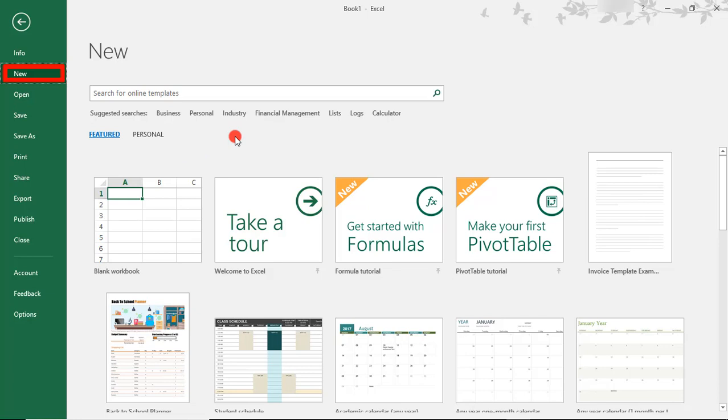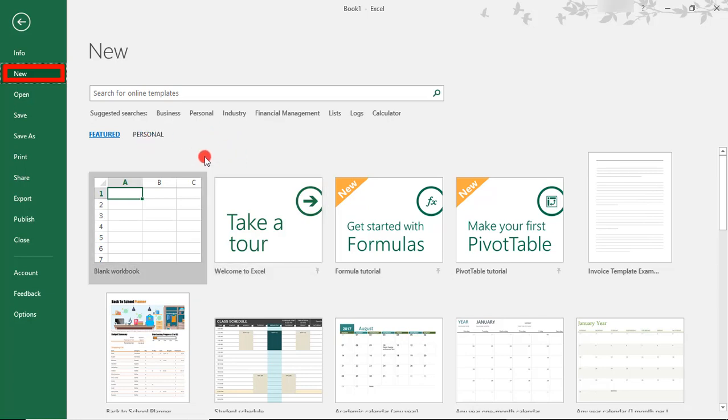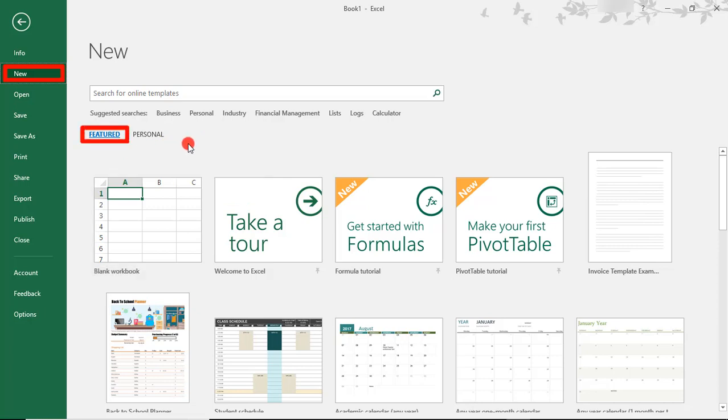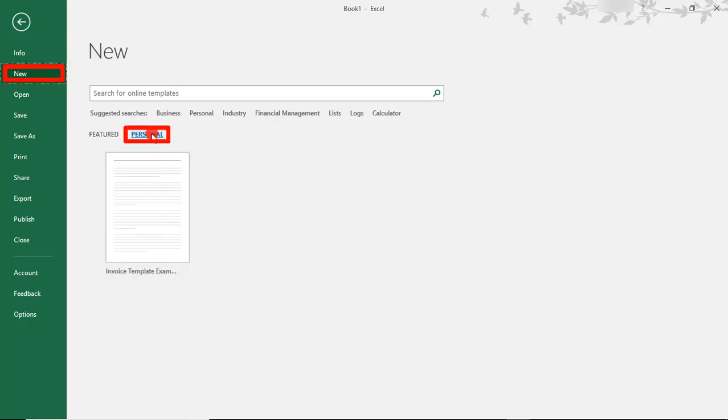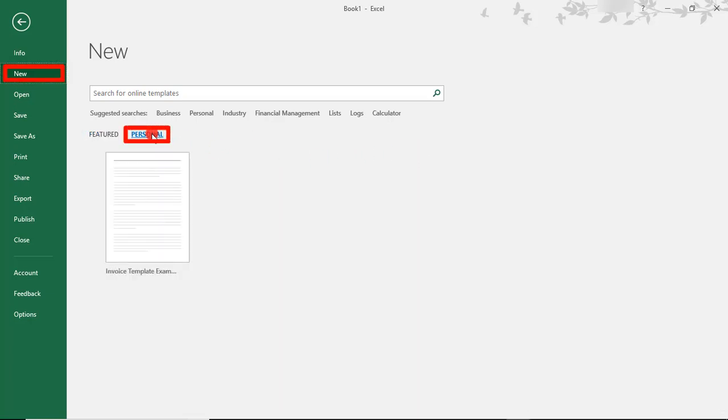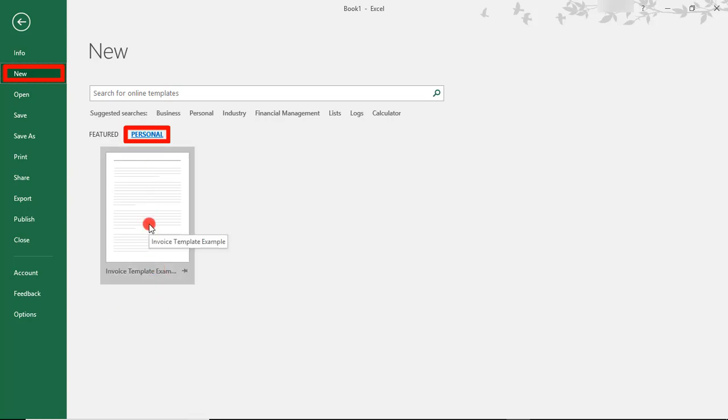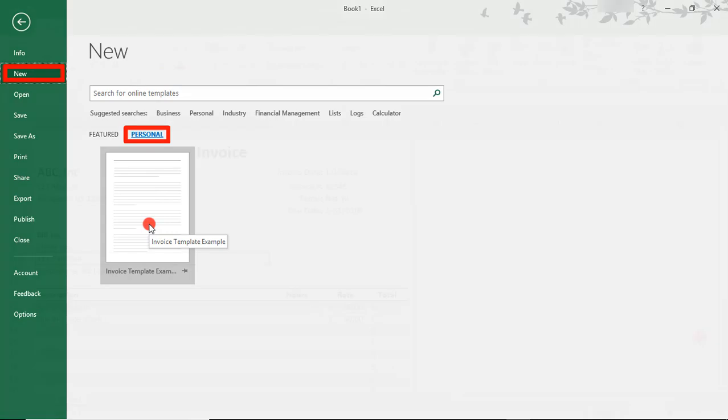So, once you're on this screen, you see options for Featured and Personal. This refers to the templates available. If you choose Featured, you can search through Microsoft's Featured Templates. Or, if you choose Personal, you'll be able to access the templates that you've saved. And here is the invoice template example we just created.